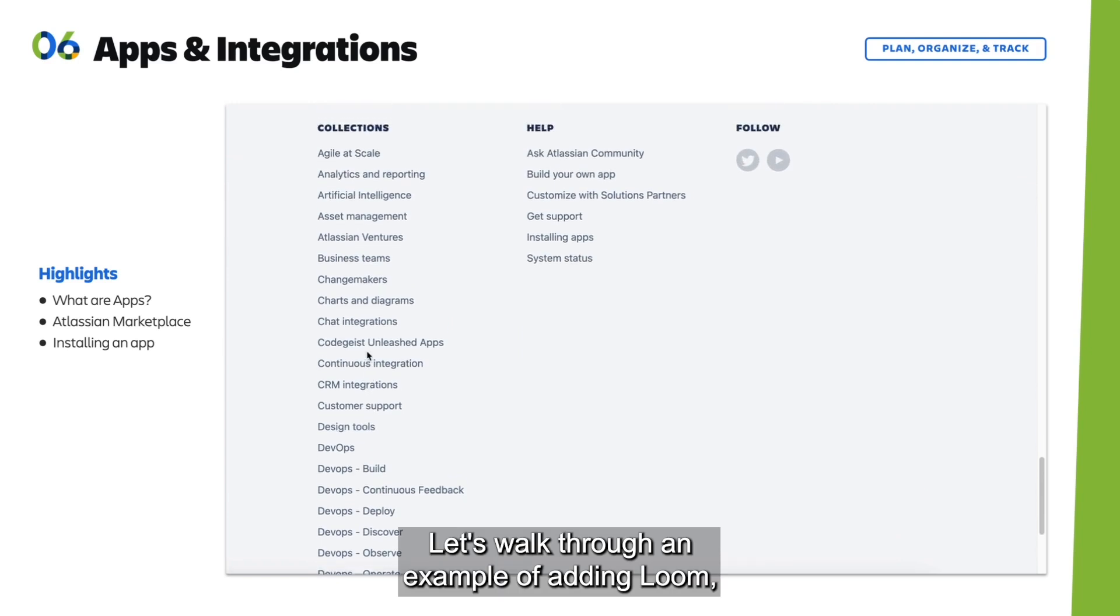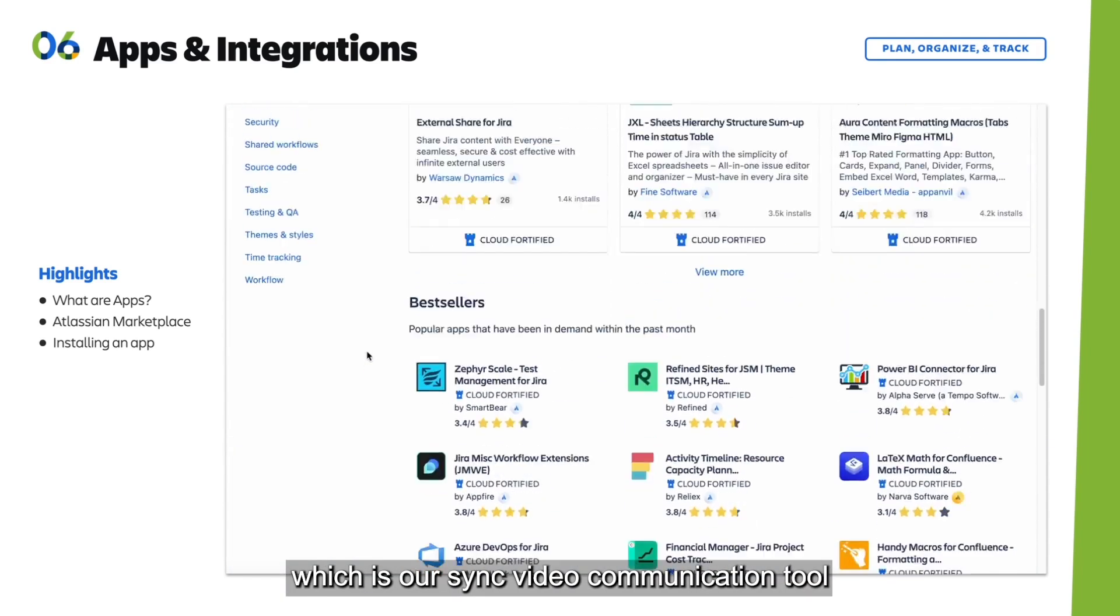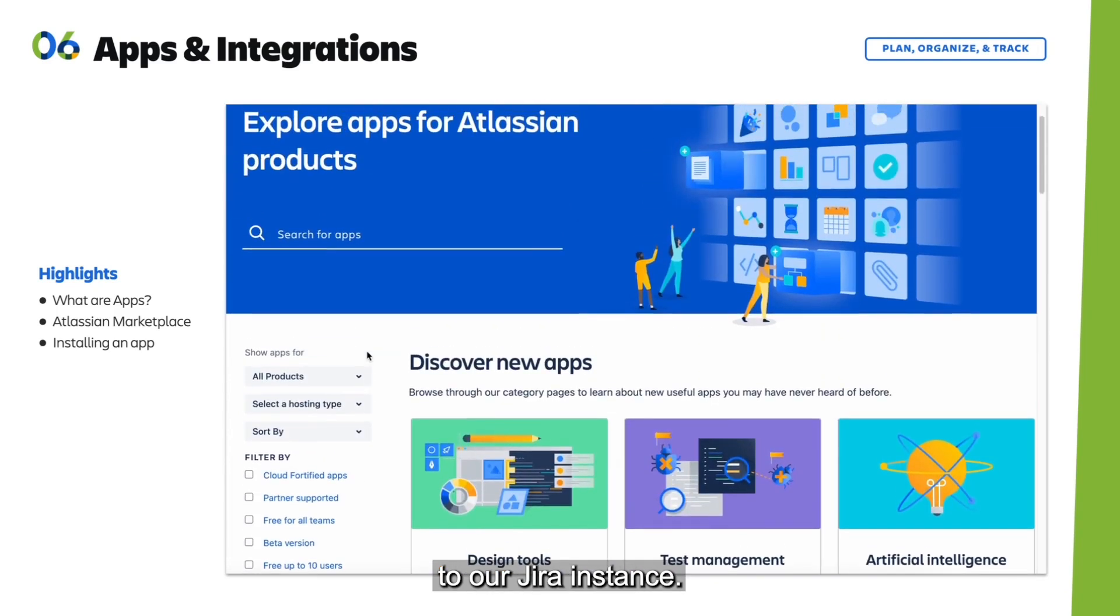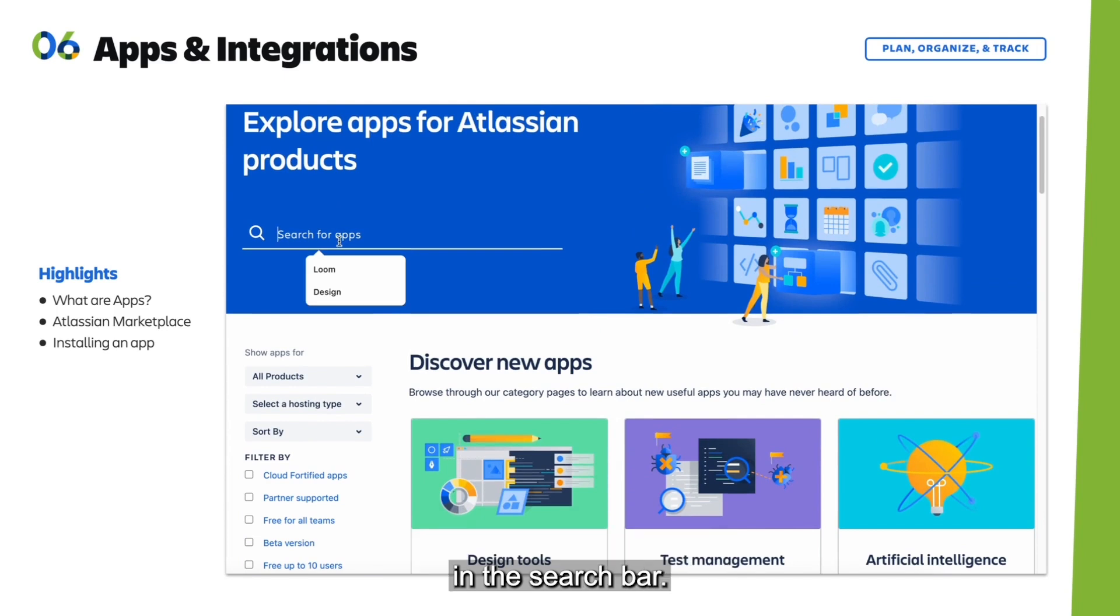Let's walk through an example of adding Loom, which is an async video communication tool, to our Jira instance. We'll search the name of the tool in the search bar.